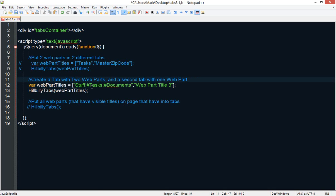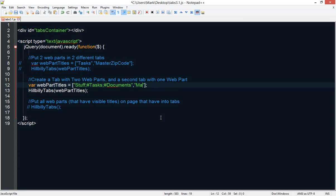And then we're going to put master zip code in its own tab. So let's save this.